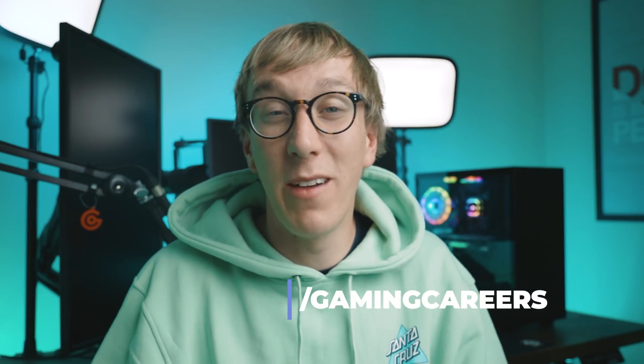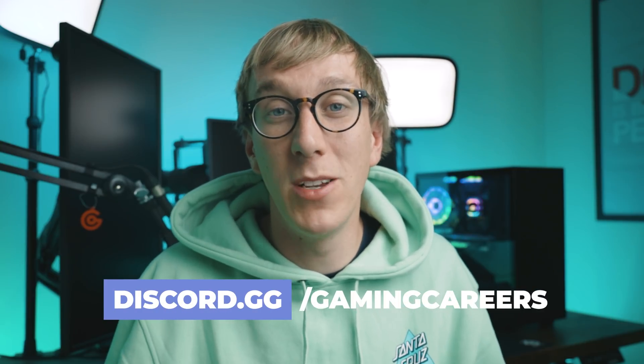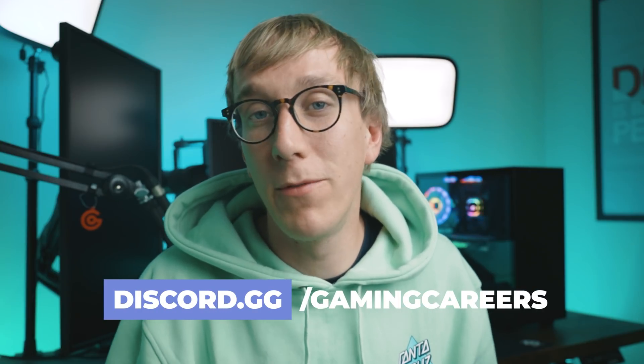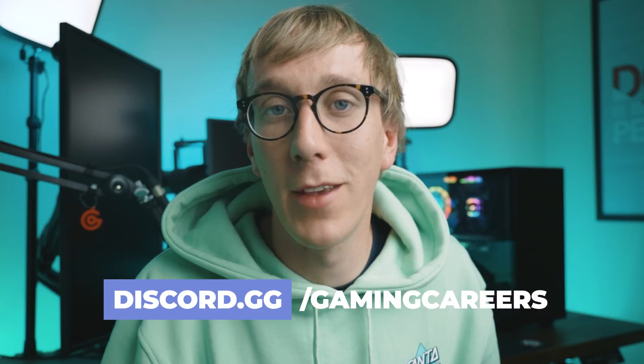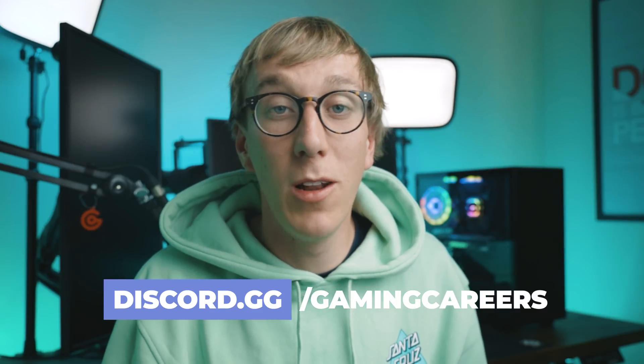If you want to discuss these anymore, or if you think that I've missed any of your favorite features in OBS Studio, I'd highly recommend joining the Gaming Careers Discord server, where we have thousands of members who are all involved in streaming and content creation, who love discussing things like this as well. There'll be a link to that down in the description below.